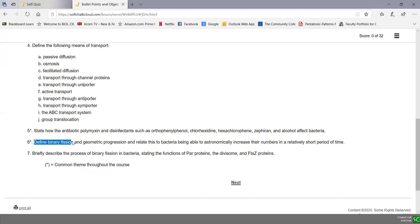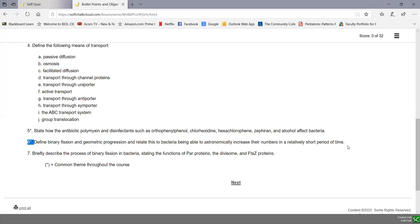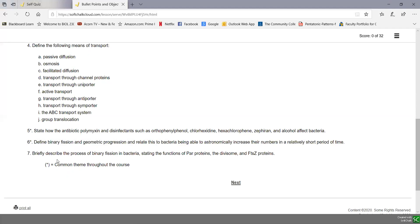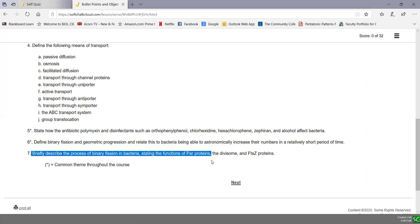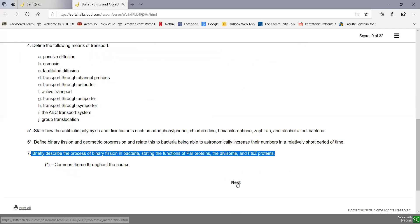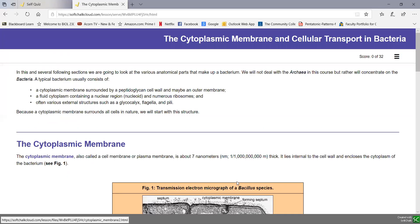Define binary fission and geometric progression and relate that to bacteria being able to astronomically increase their numbers in a fairly short period of time. Briefly describe the process of binary fission in bacteria, stating the function of PAR proteins, the divisome, and FtsZ proteins. Those are our bullet points and learning objectives for the bacterial cytoplasmic membrane and cellular transport.